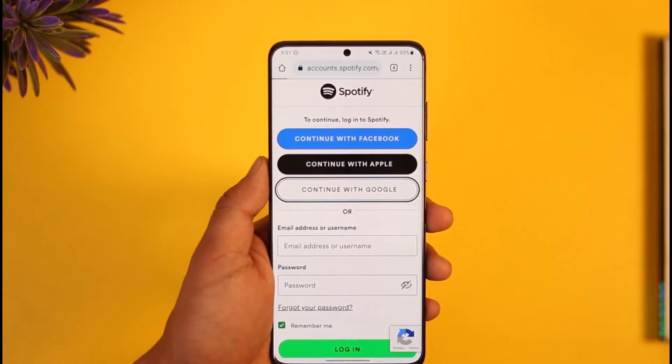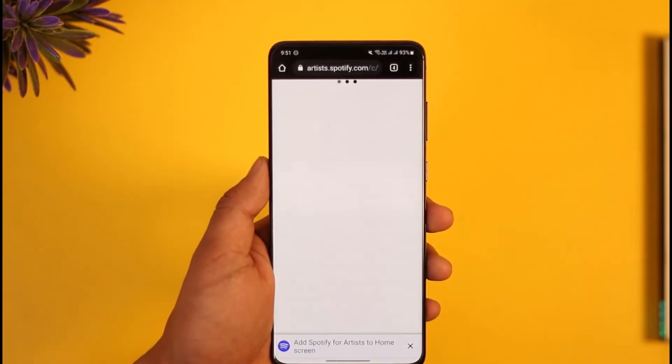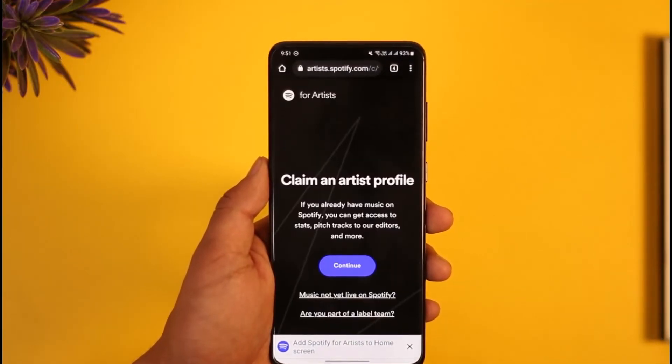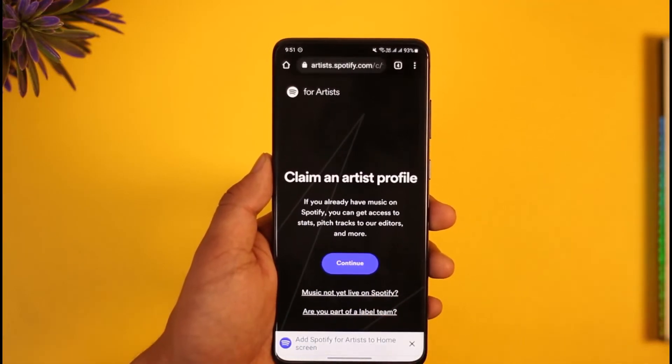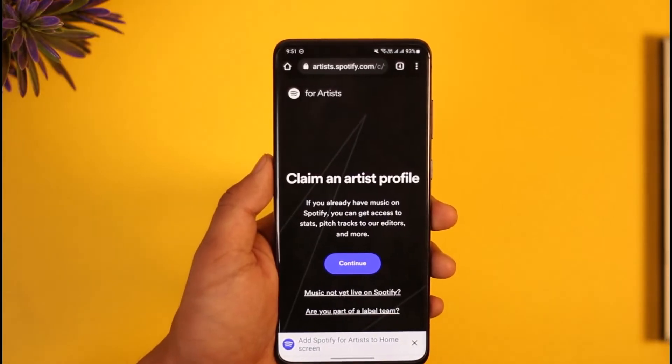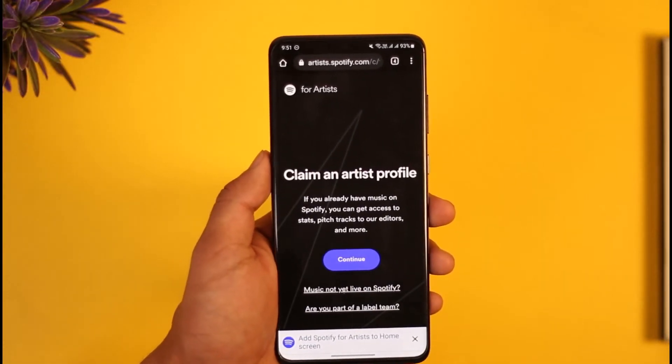Once you select that, it's going to ask you to simply continue logging in with your Spotify account. So go ahead and simply enter your email address and password, and then just log into your Spotify account.